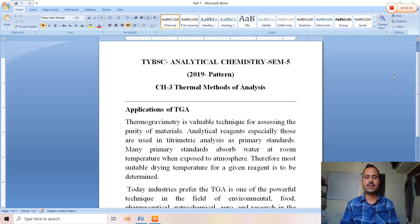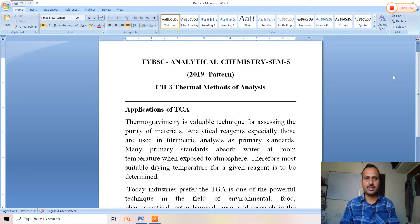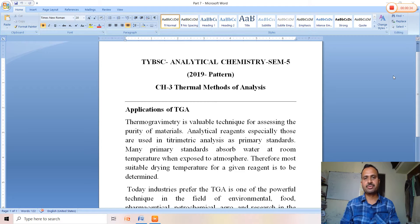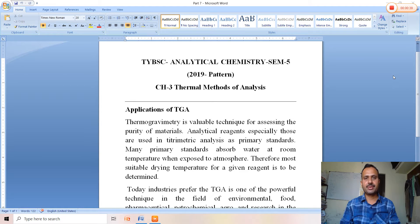In thermal methods of analysis, we are going to learn the applications of TGA — thermogravimetric analysis. The principle is that the mass of a sample is characterized with respect to temperature or time.